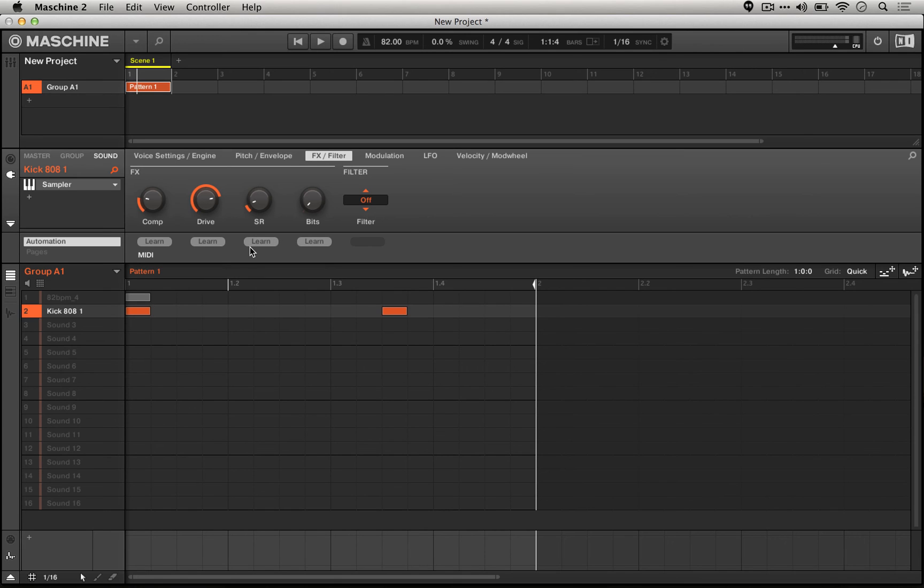Of course, this gives us so much more control. As opposed to just preset controls, we have these four controls, and as soon as we introduce the filter, we have even more.